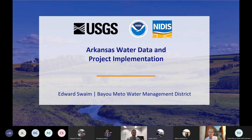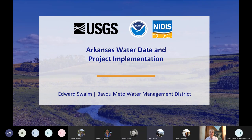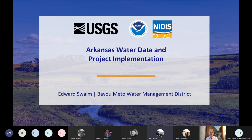Next up is Edward Swain, Executive Director of the Bayou Meto Water Management District in Arkansas, who will be presenting on Arkansas water data and project implementation. Edward has served as Executive Director of the Bayou Meto Water Management District since April 2019. Prior to that, he served as Chief of the Water Management Division of the Arkansas Natural Resources Commission from 2010 to 2019, as General Counsel to the Commission from 2003 to 2010, and as Associate General Counsel from 1995 to 2001.